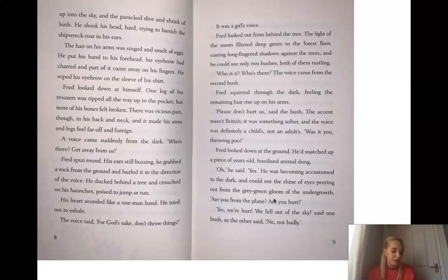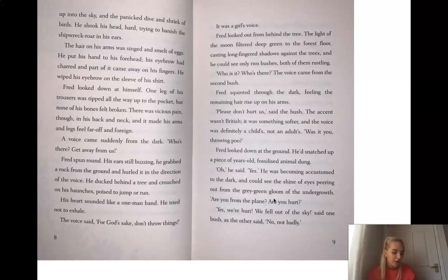He shook his head, hard, trying to banish the shipwreck roar in his eyes. The hair on his arms was singed and smelt of eggs. He put his hand to his forehead. His eyebrows had charred and part of it came away on his fingers. He wiped his eyebrow on the sleeve of his shirt. Fred looked down at himself. One leg of his trousers was ripped all the way up to the pocket, but none of his bones felt broken. There was a vicious pain, though, in his back and neck, and it made his arms and legs feel far off and foreign.